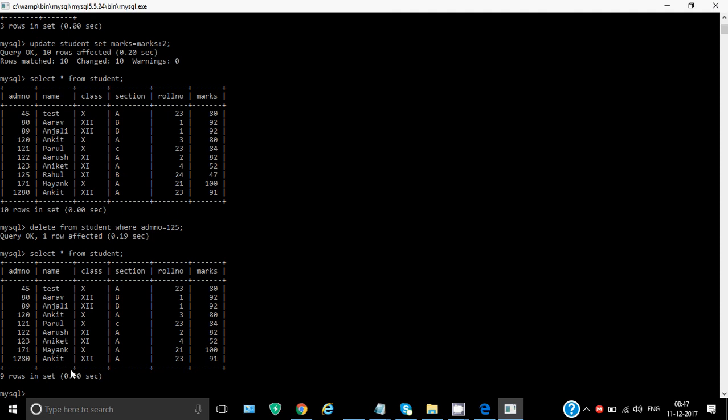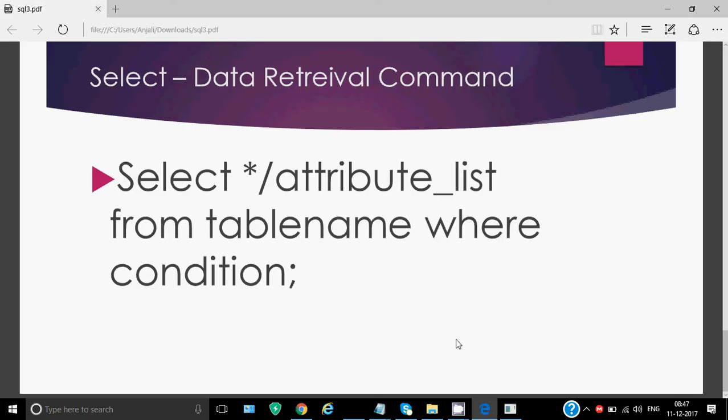So these are the basic four DML commands: how to insert a record, how to see what is there in the table, how to delete a record which is already existing, and how to modify the values in the table. So I hope the basics of DML commands is clear to you. And we'll be discussing the conditions in detail because only greater than, less than signs are not sufficient for checking all conditions. So we'll be checking all different types of conditions we can give with where in the next lecture. Thank you.